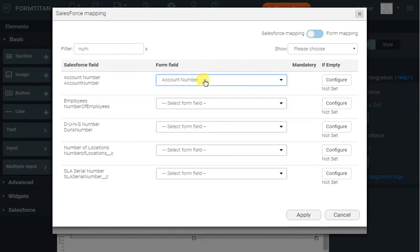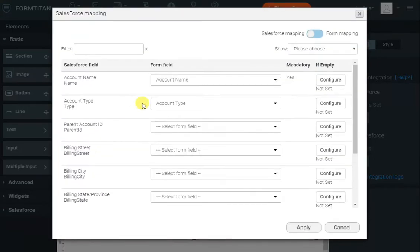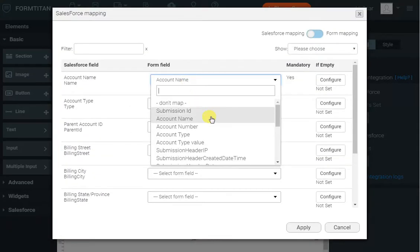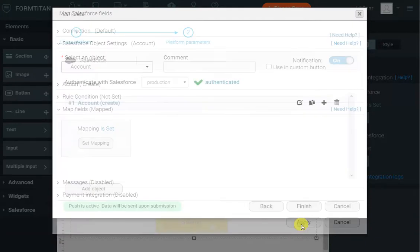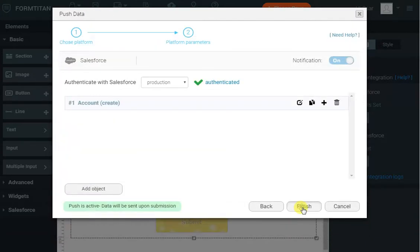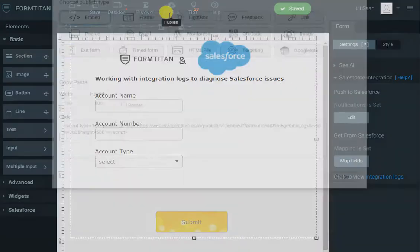Actually, what I'll do is I will not map the account name — I'll leave it empty. That's just to simulate an error. So we click save and let's run this form now.